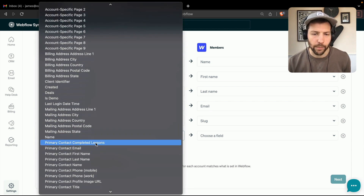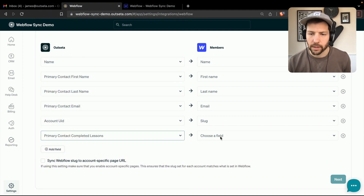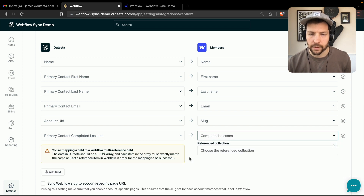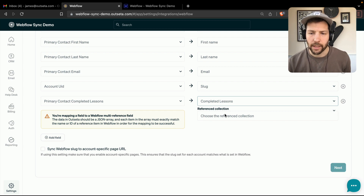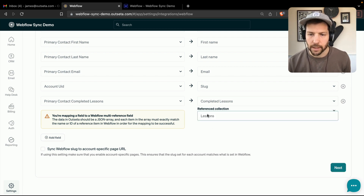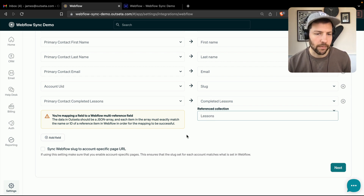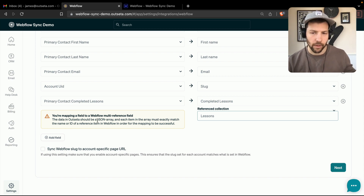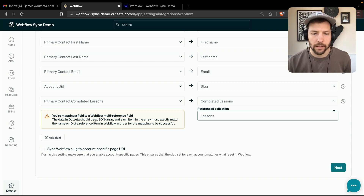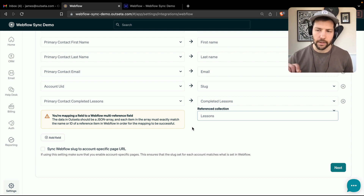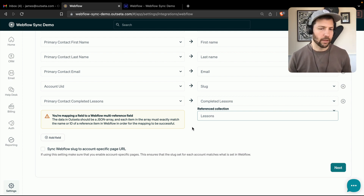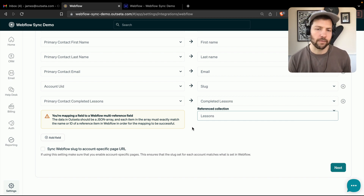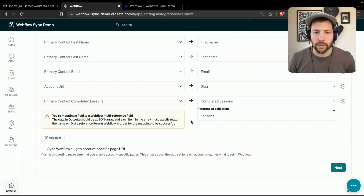Next, we're going to find the primary contact completed lessons in Outseta — that's a custom property — and map that to completed lessons in Webflow. When we do that, we now have to choose a reference collection, which is going to be lessons. That's the collection populating the completed lessons multi-reference field. We get a message saying we're mapping a field to a Webflow multi-reference field, and it tells us what format the data should be in. As we saw on the person record, the data is already in JSON array format. The button on the site that users click to mark a lesson as complete has a little bit of custom code that puts data into that array format in Outseta. You can find that mark-as-complete snippet of code in our documentation — we'll provide a link in the description.